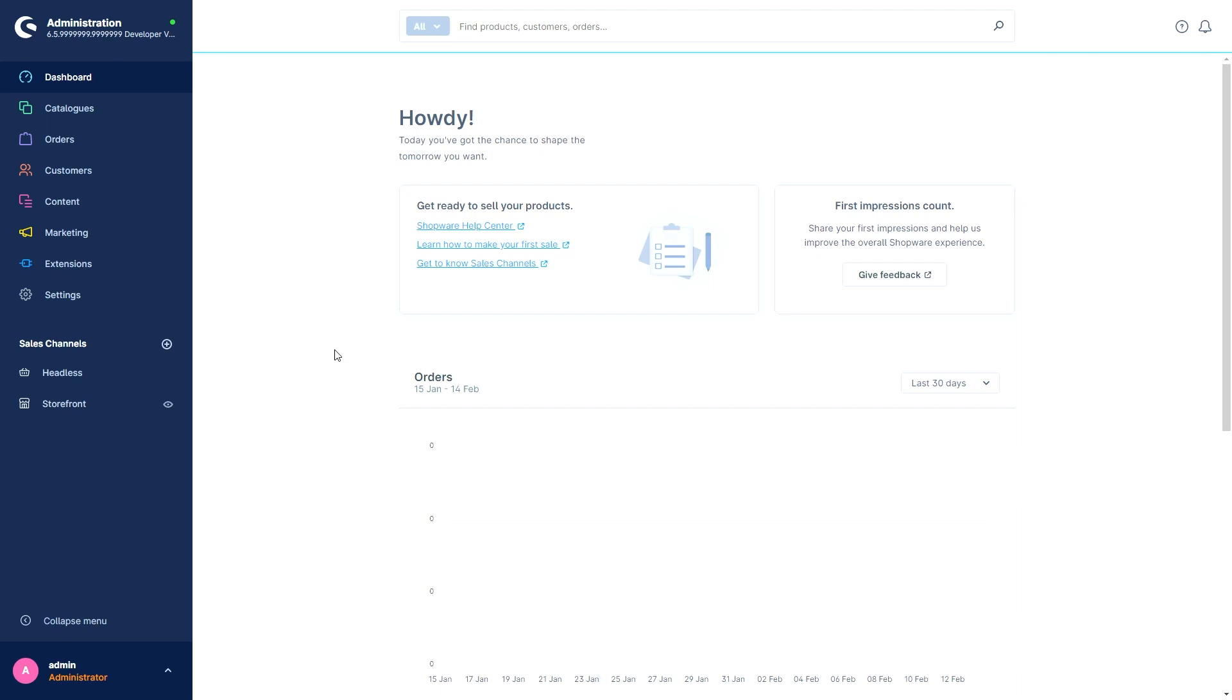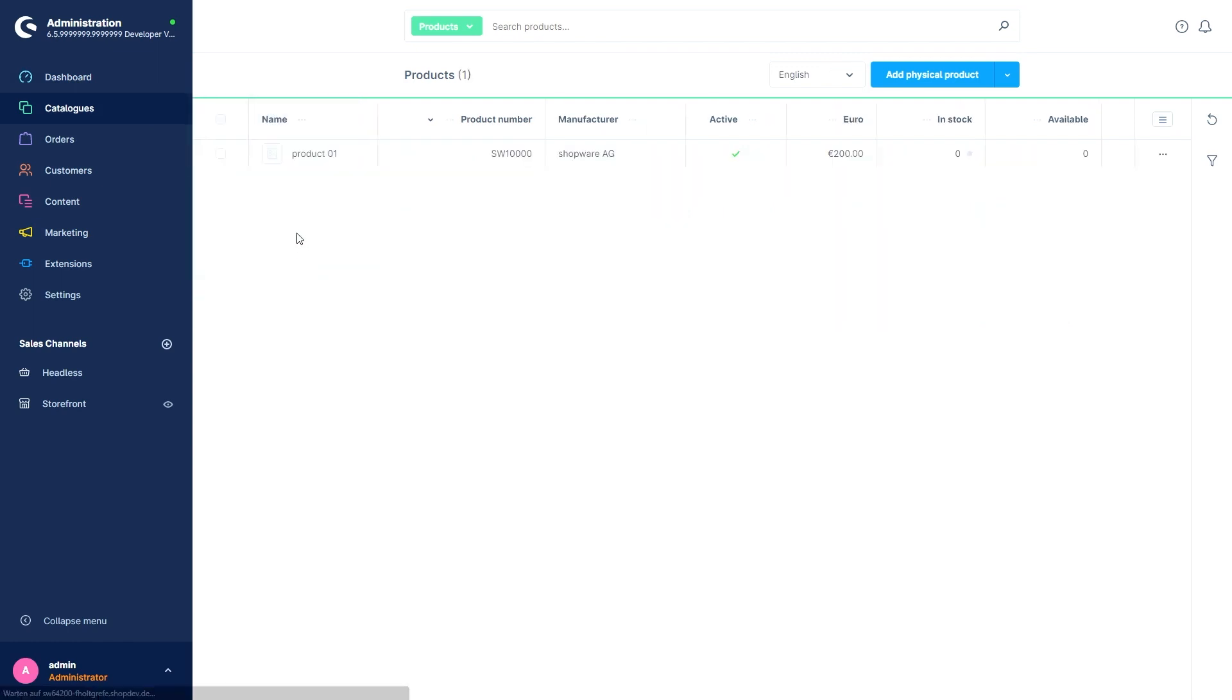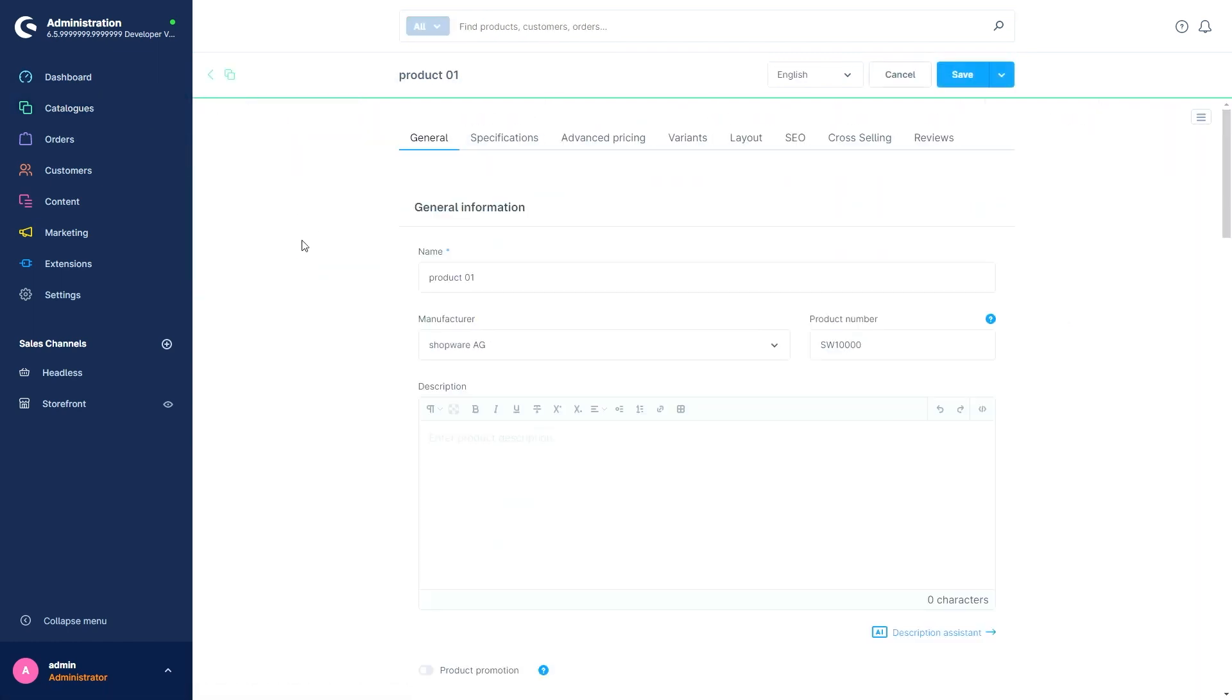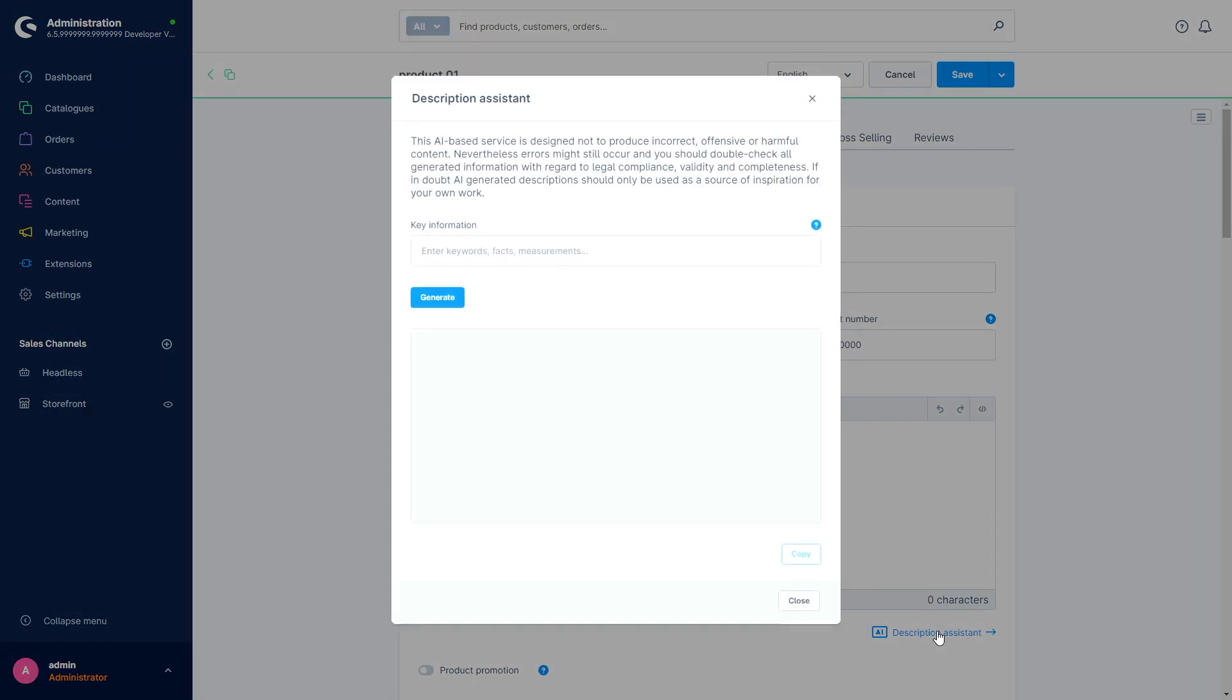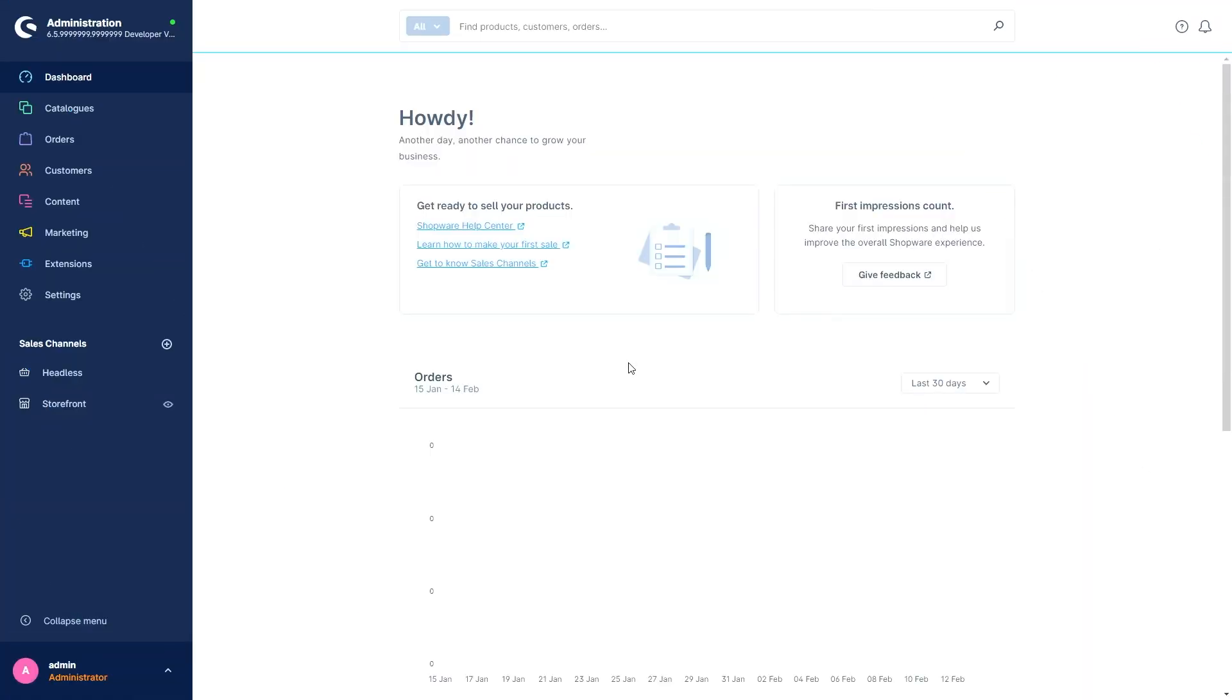Finally, I would like to introduce you to a new feature that will appear with the 6.4.20. Go to the products under catalogs and open a product. Here, you now have the possibility to write a product description with the help of AI. This will save you a lot of time. Simply open the module and enter keywords here. Then press on generate and wait a second. The short wait will have been worth it because here comes your product description from AI.